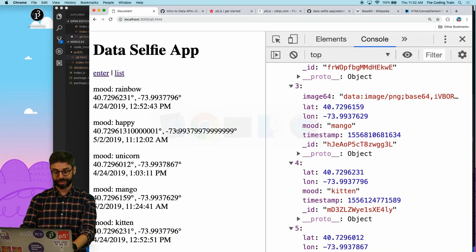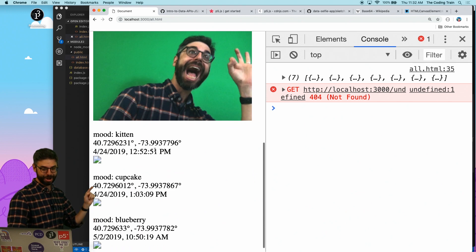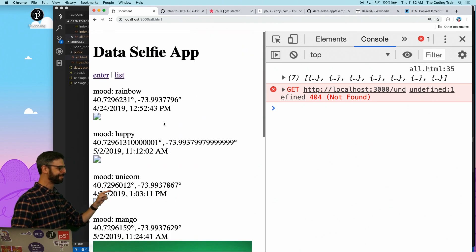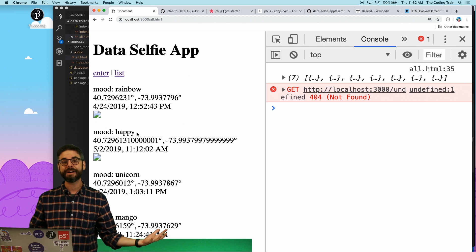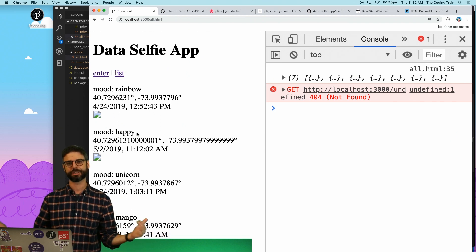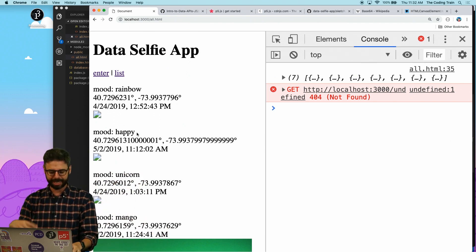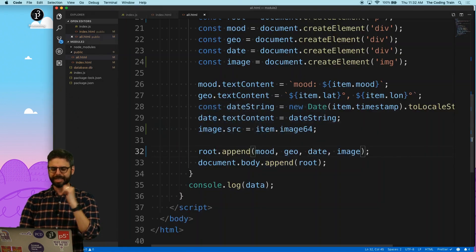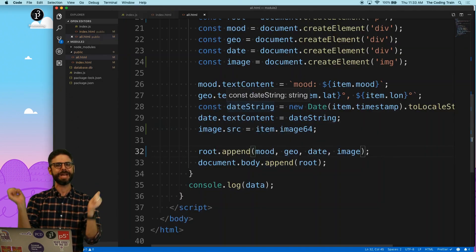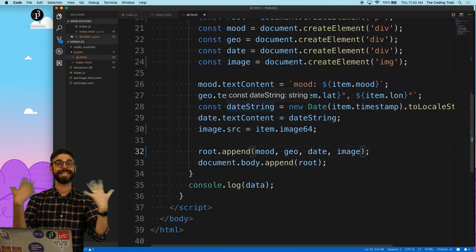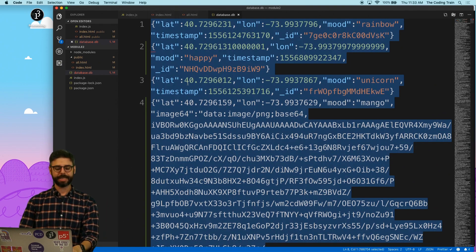If I go back and refresh, we're getting errors because not all of the entries have images associated with them. One option would be error handling to check if there is an image or not. But let's just wipe the database clean and make a few more entries to see if this works. I'm going to manually delete the database and go back to the entry page.